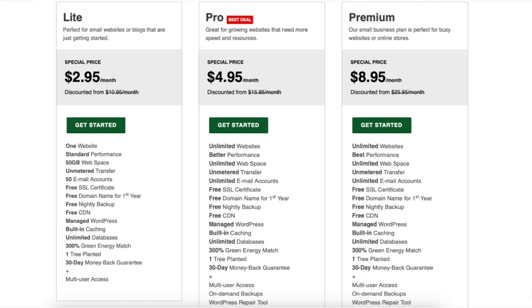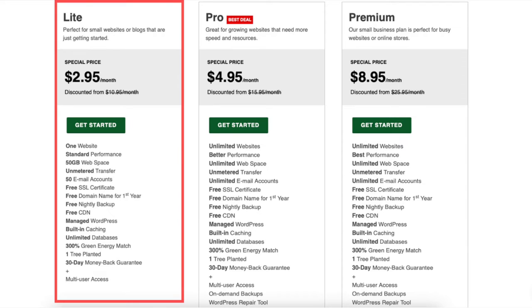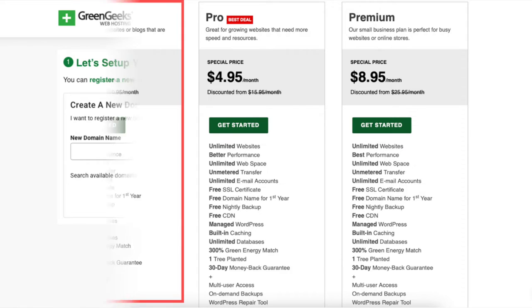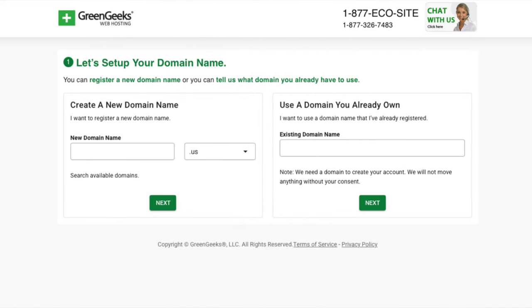Click the Get Started button on the plan you'd like to select. For this tutorial, I'm going to choose the Lite plan. You'll now be on the domain page where you can choose a domain name.